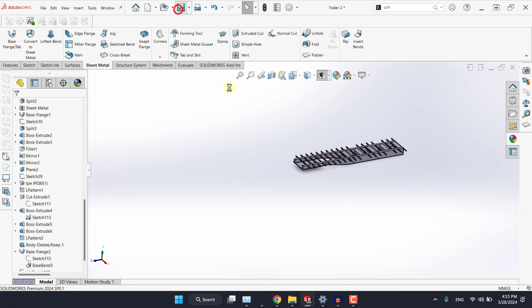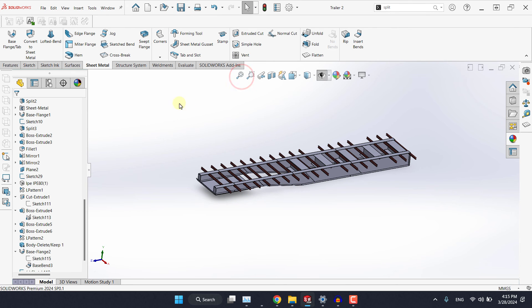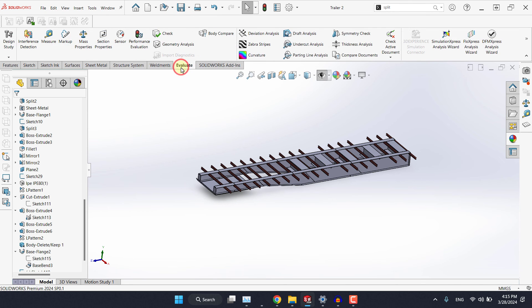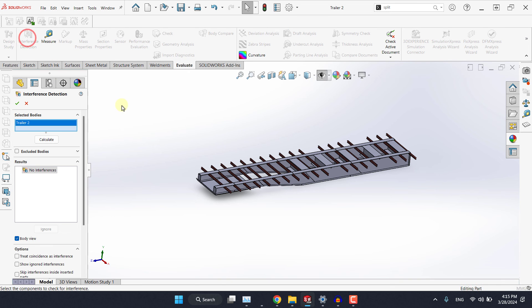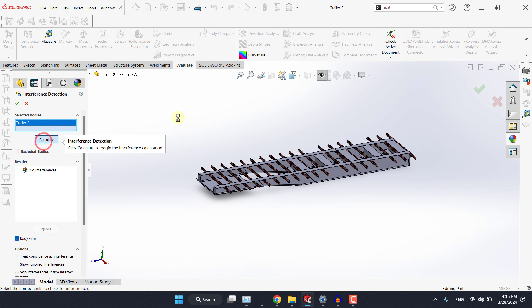Okay let's save our work for now and let's check for the interference once again. So evaluate tab, interference detection then calculate. So there's no interference, the model is clean. We need to create a hole here.